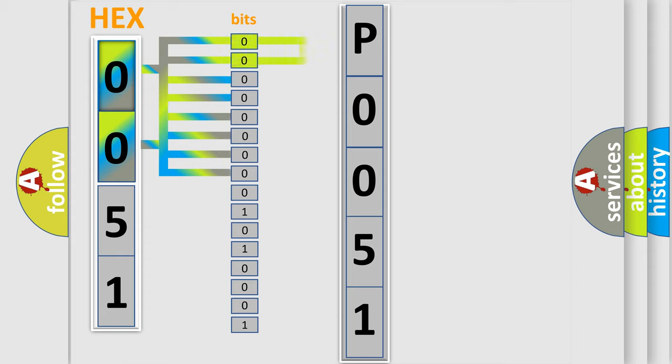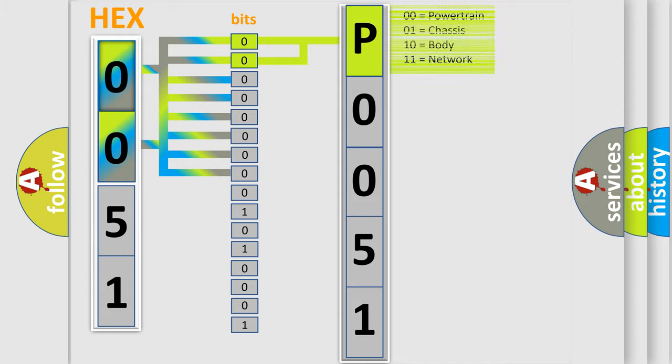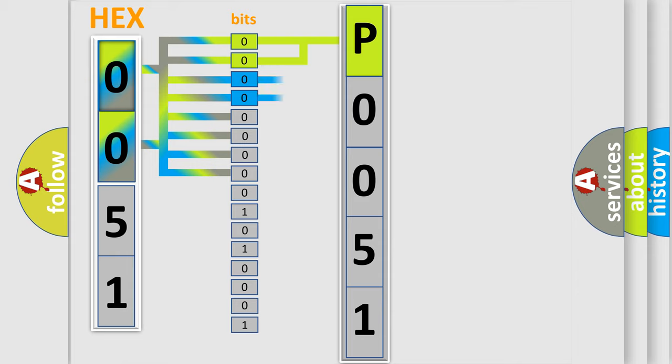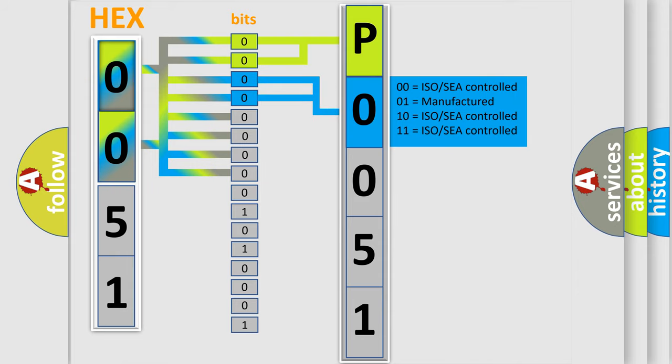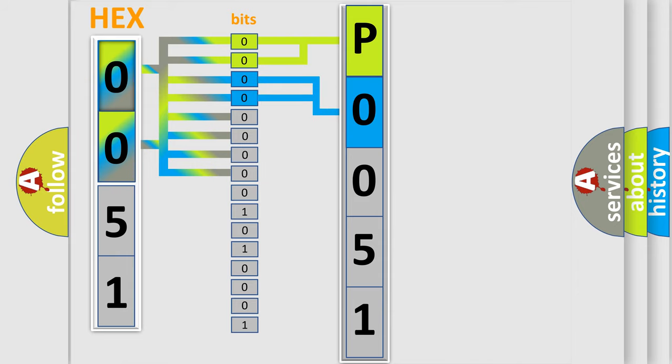By combining the first two bits, the basic character of the error code is expressed. The next two bits again determine the second character. The last bit styles of the first byte define the third character of the code.